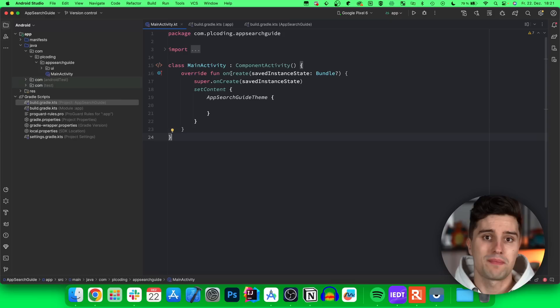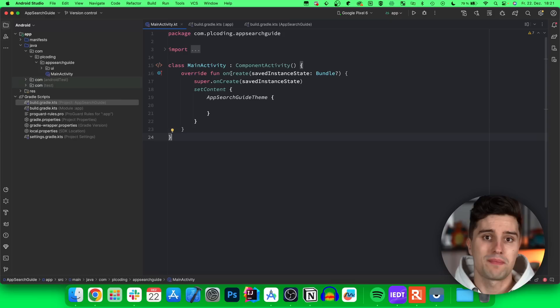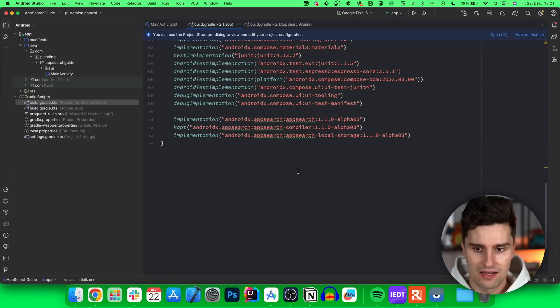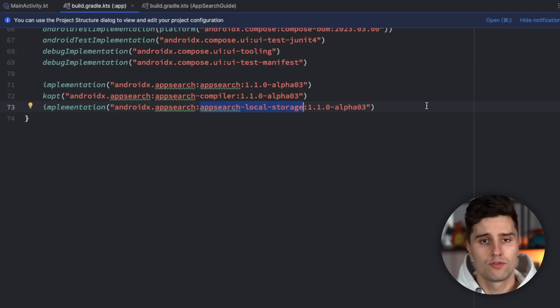I am here in an empty Android Studio Jetpack Compose project except for the build.gradle setup, which I'd ask you to copy-paste from my GitHub repository. These are the three dependencies we need: the App Search dependency, the App Search compiler which comes with a little bit of code generation, and the App Search local storage dependency.